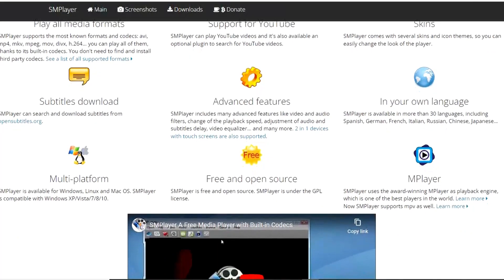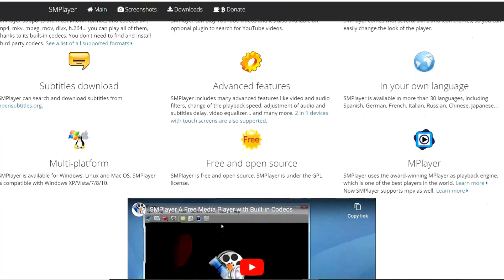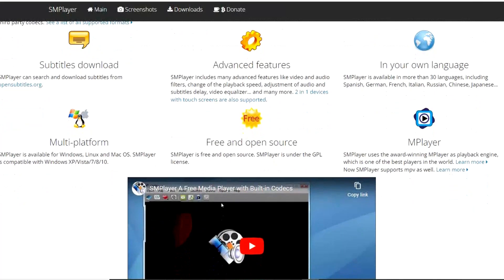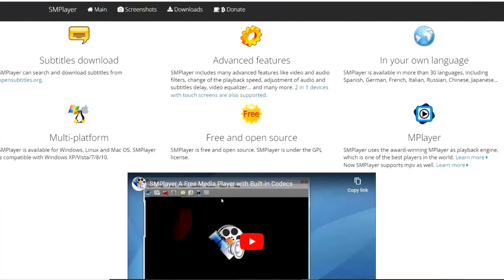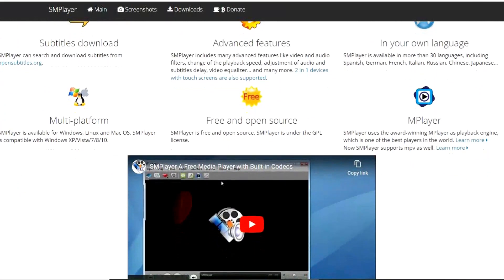Before we move on to the top 3, make sure you like this video, subscribe to our channel and turn on the notification bell so you don't miss out on our upcoming videos.